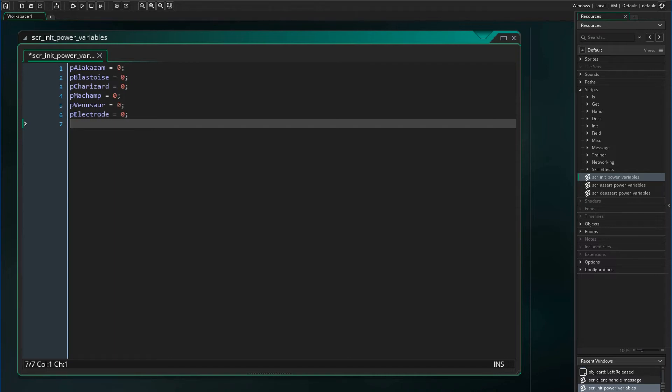Hello everyone and welcome back to another card game tutorial video. In this video I will go over how to program easy special effects for cards for your card game. In the next videos I will go over intermediate and hard special effects. If you are interested in this series and want to see more, be sure to like, comment, and subscribe. If you would like to support this series and download these program files, be sure to check out my Patreon linked in the description below.